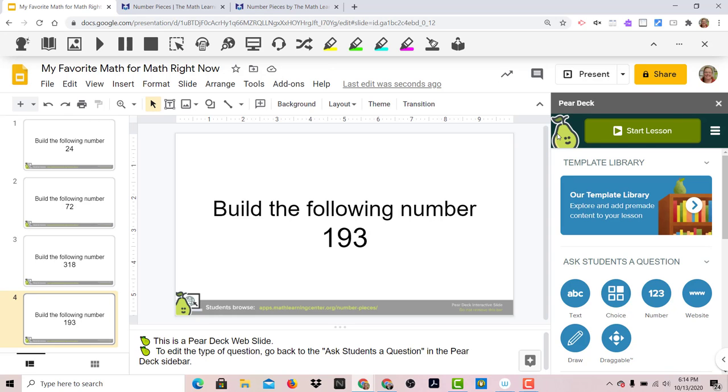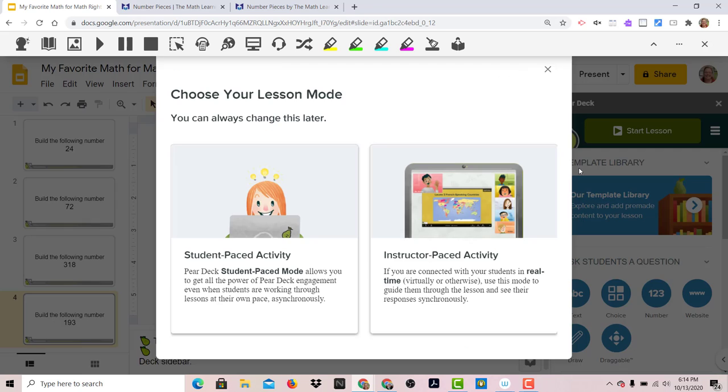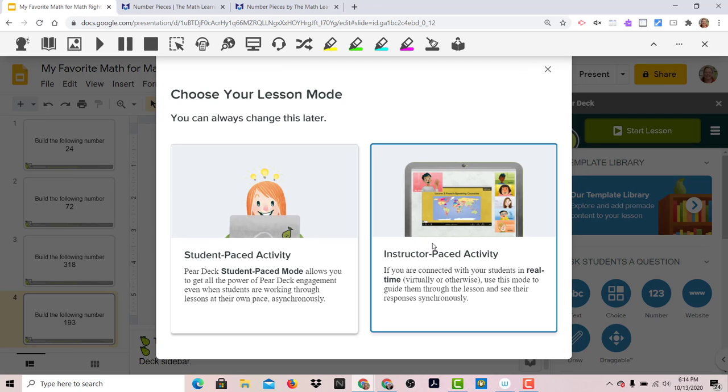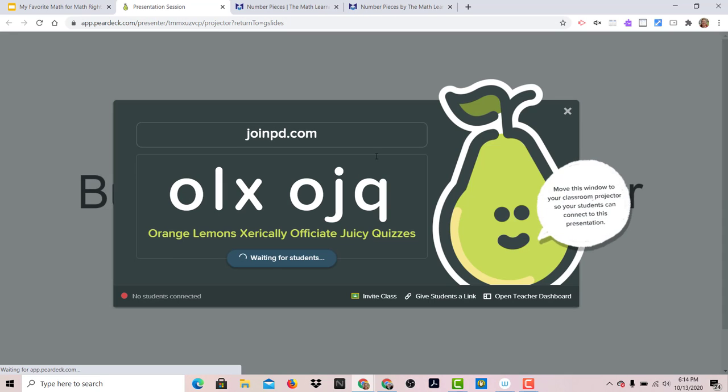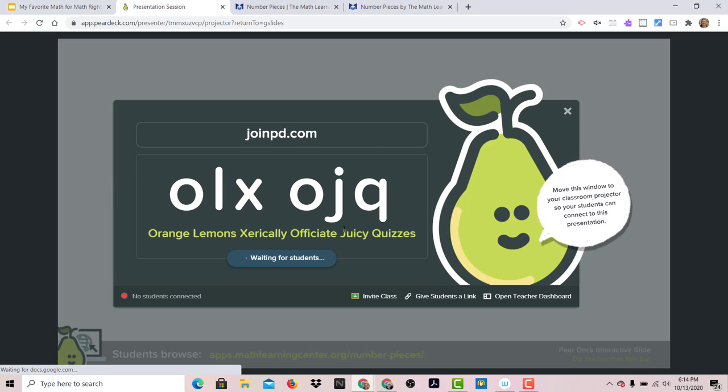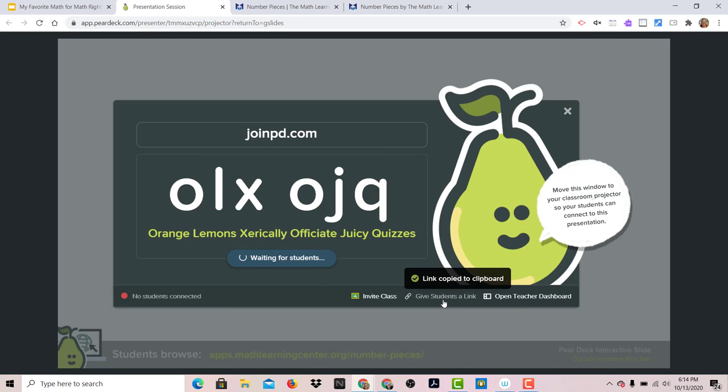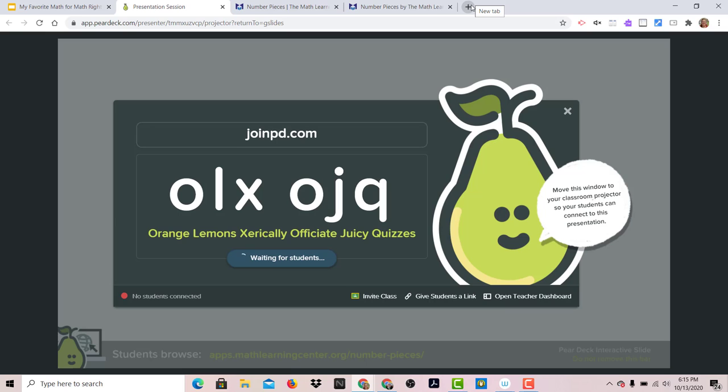You can click on start lesson. And you do have both choices in the full version. I'm going to choose instructor pace activity because we're going to do this live in a meet. And it's going to give you this code. I don't recommend having students join this way. It's going to take too long. I'm going to copy this link, drop it in the chat, kids click on it, they verify their email, and they are in.